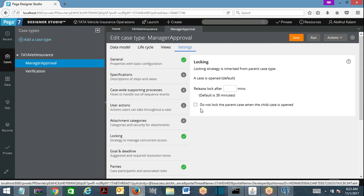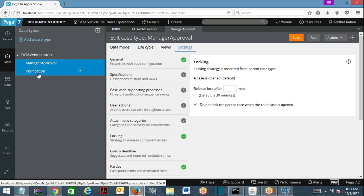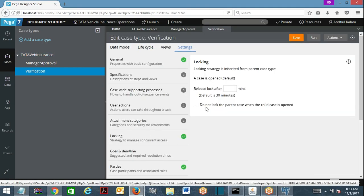This means that when team one is working on child one, the parent will be locked. You may not want that behavior — you want everyone to independently work. So there is a provision: 'Do not lock parent case when this child is open.' If you select this checkbox, the parent case will not be acquired with a lock. Independently, team one can work on a child, team two can work on the parent. This checkbox needs to be selected to override that default behavior.